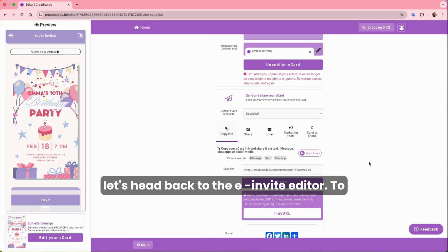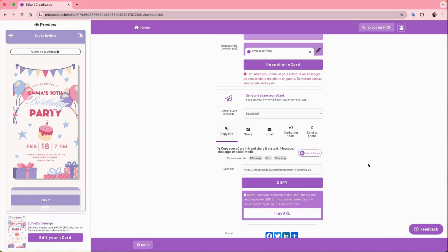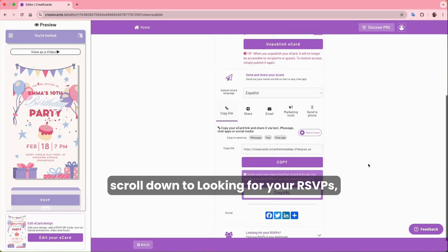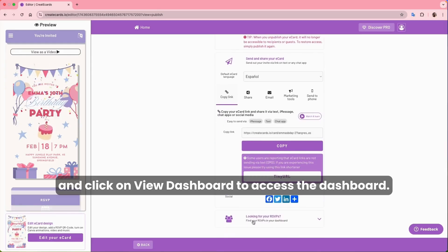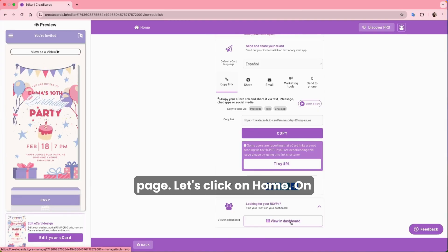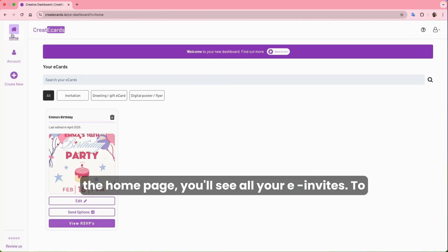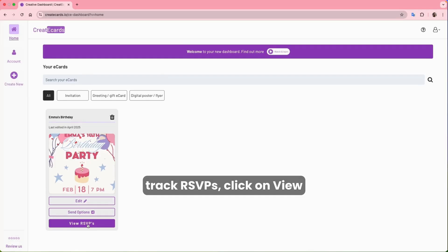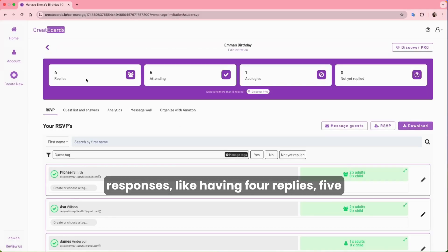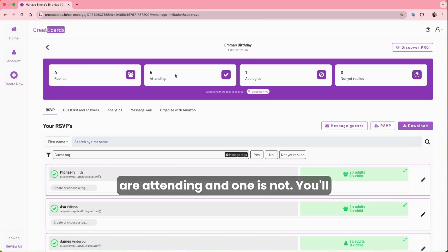Now let's head back to the eInvite editor. To see which guests have responded and who's coming, scroll down to 'Looking for your RSVPs' and click on View Dashboard. Alternatively, from the homepage you can see all your eInvites and click on View RSVPs. You'll see a summary of the responses — for example, four replies, five attending, and one apology, meaning five guests are attending and one is not.